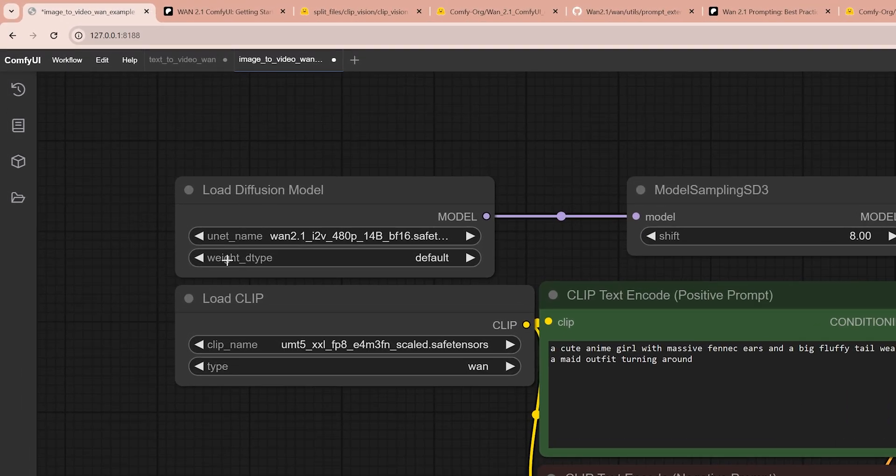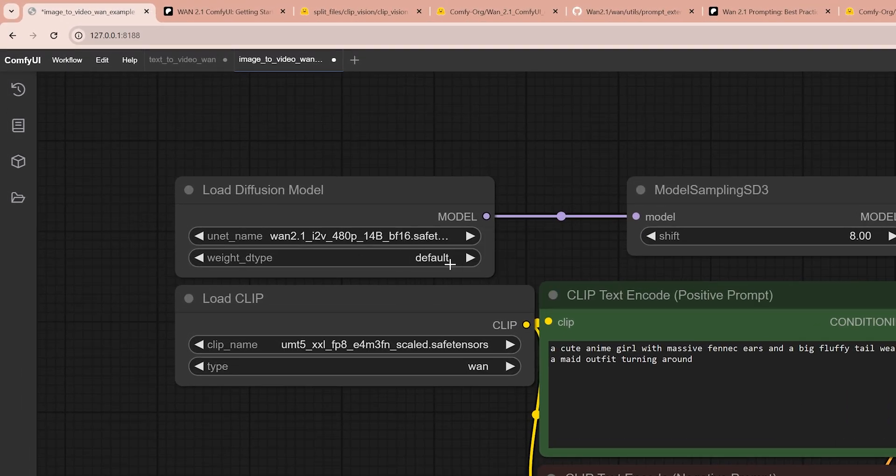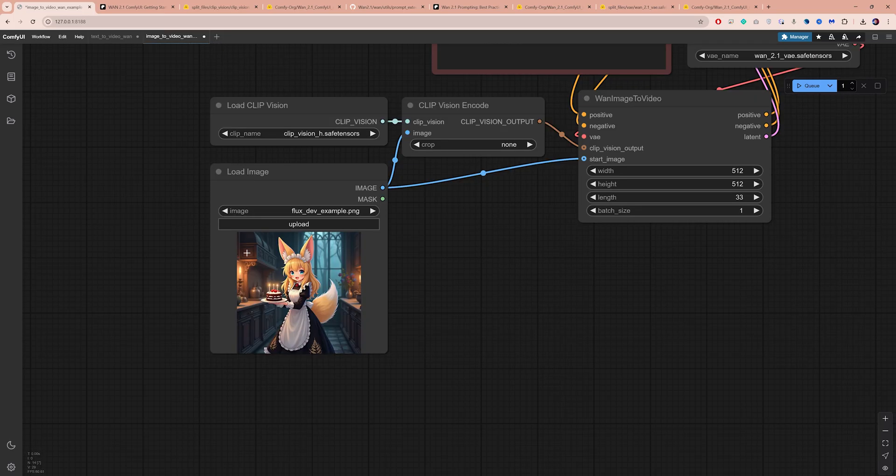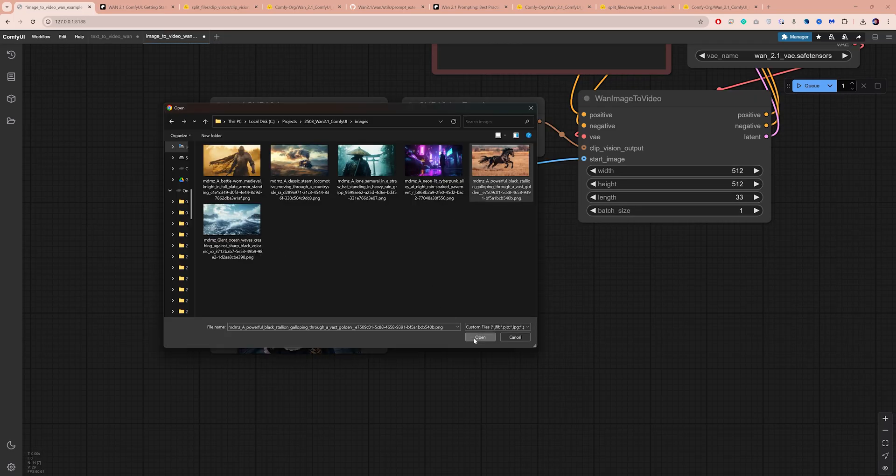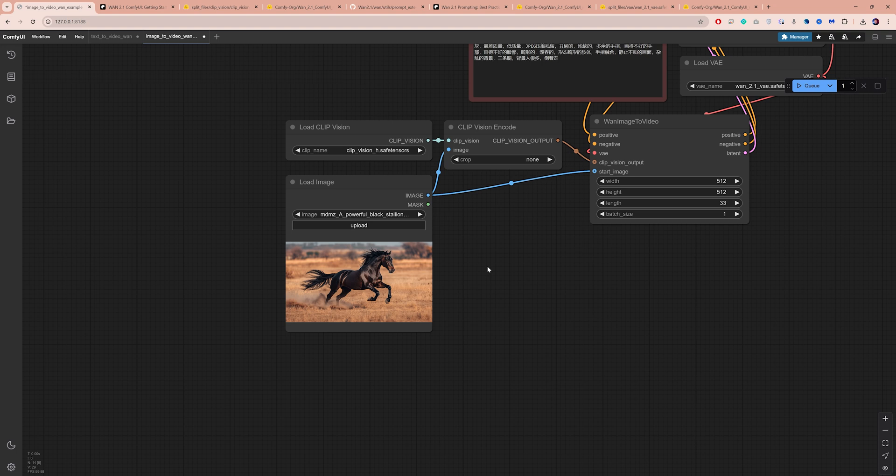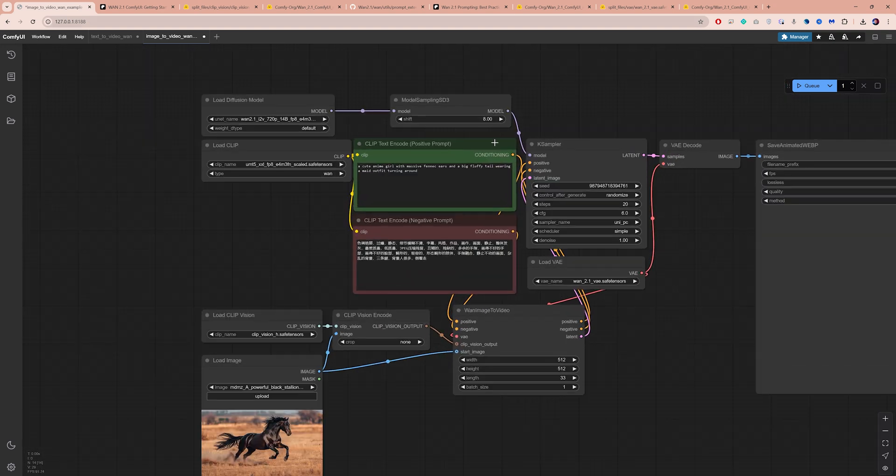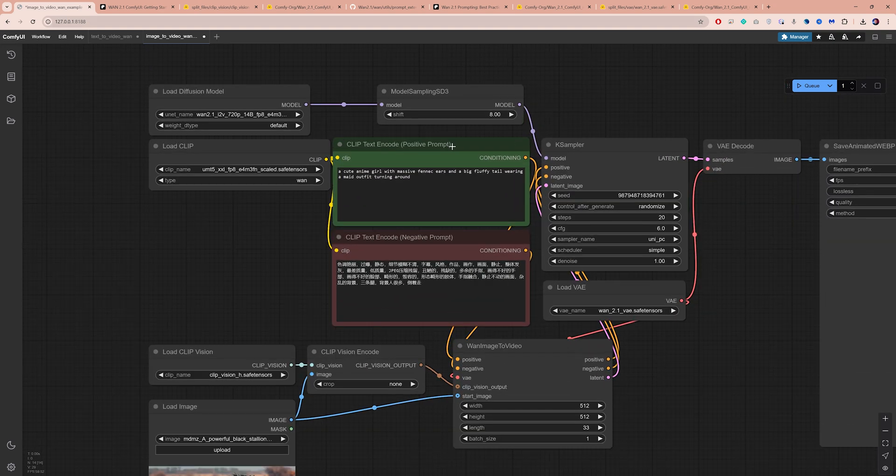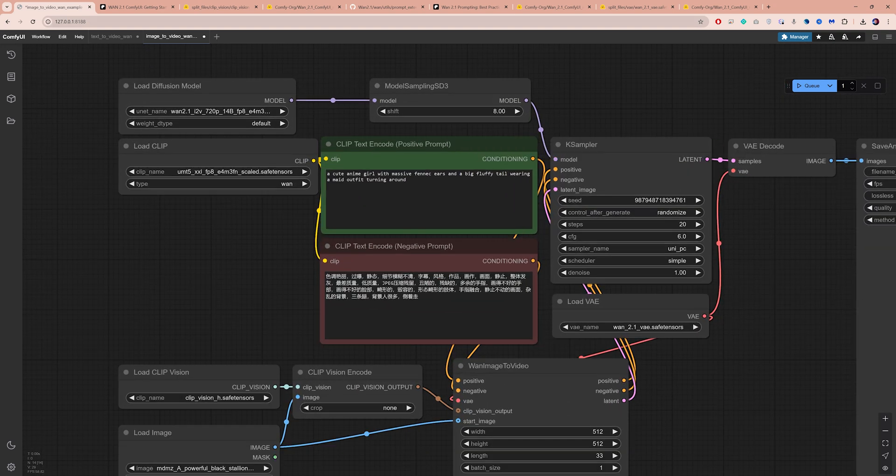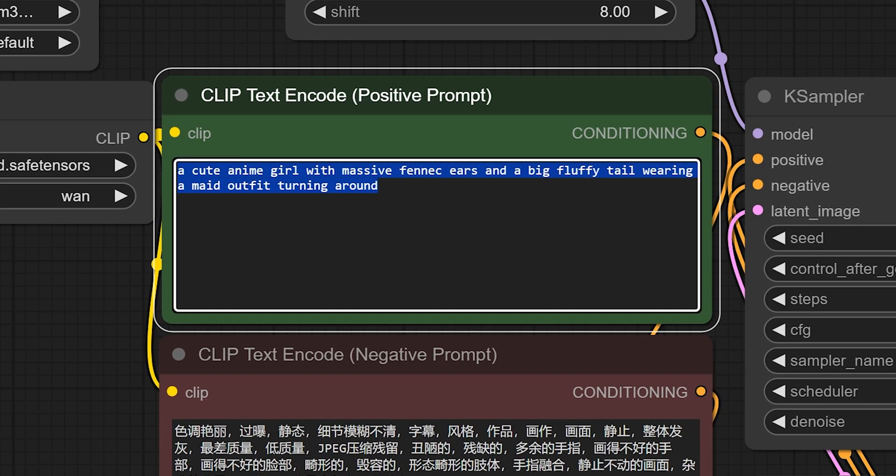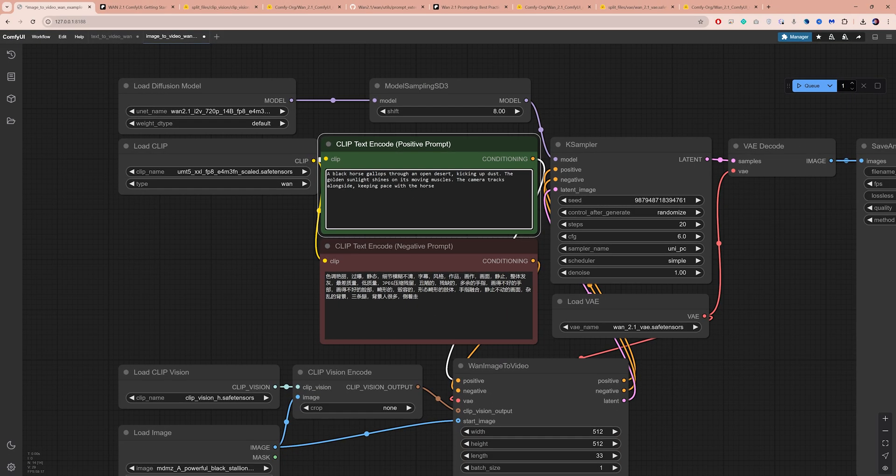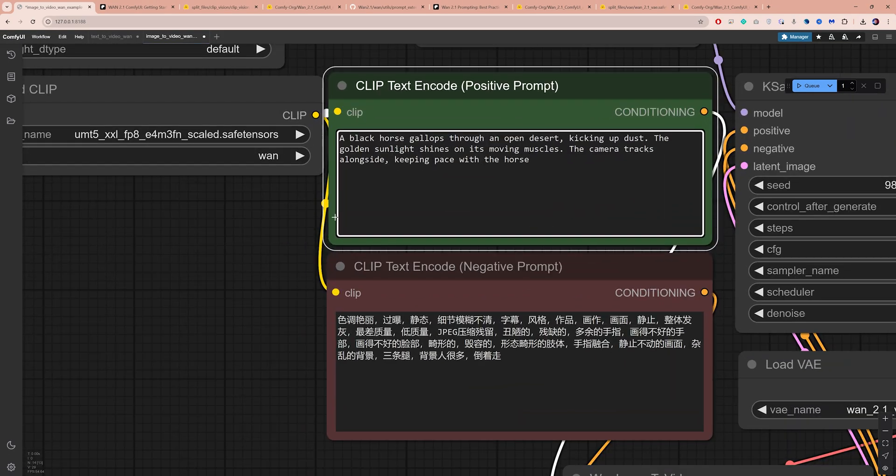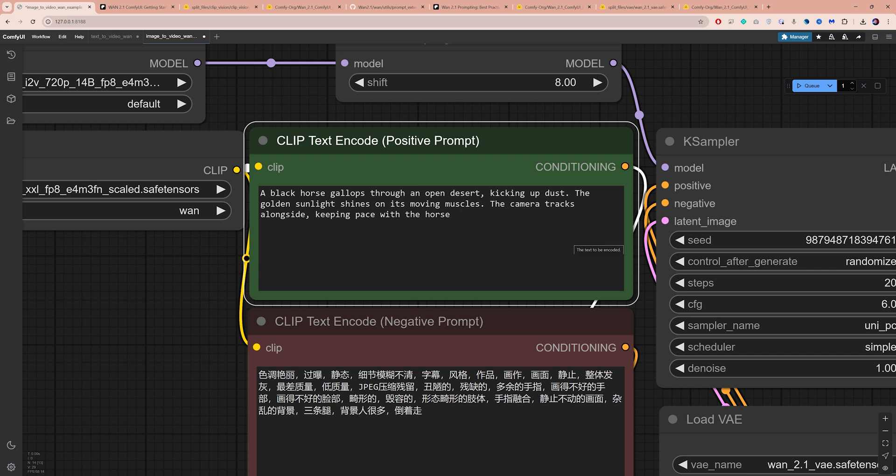I like to push these models to their limits, so I will start with the 720p model for higher quality output. Next, load the image you want to animate. You will need to replace the default prompt with one that matches your image. The prompt writing approach here is a bit different from text to video. Since the AI is animating an existing image, focus on describing movement and transformation, rather than setting up the scene or describing the subject.